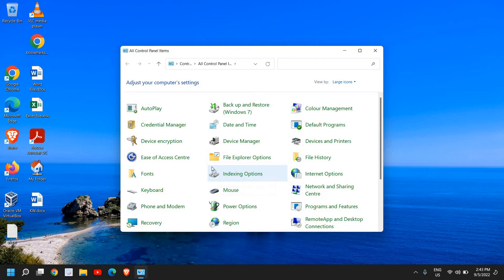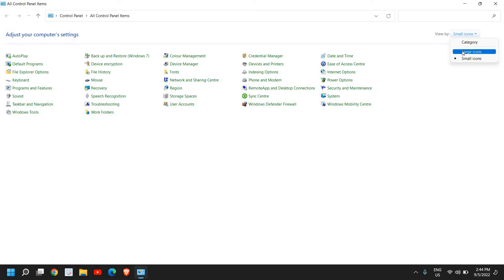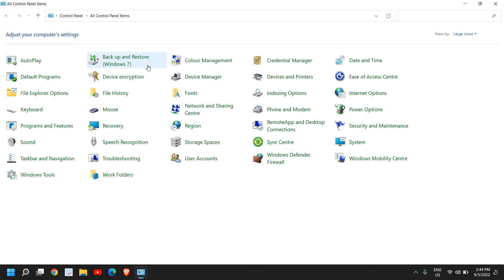I'll just maximize it, and you need to select View by either Small Icons or Large Icons. Once you do that, a new window will appear like this where you have a lot of options. Here we are looking for Sound.